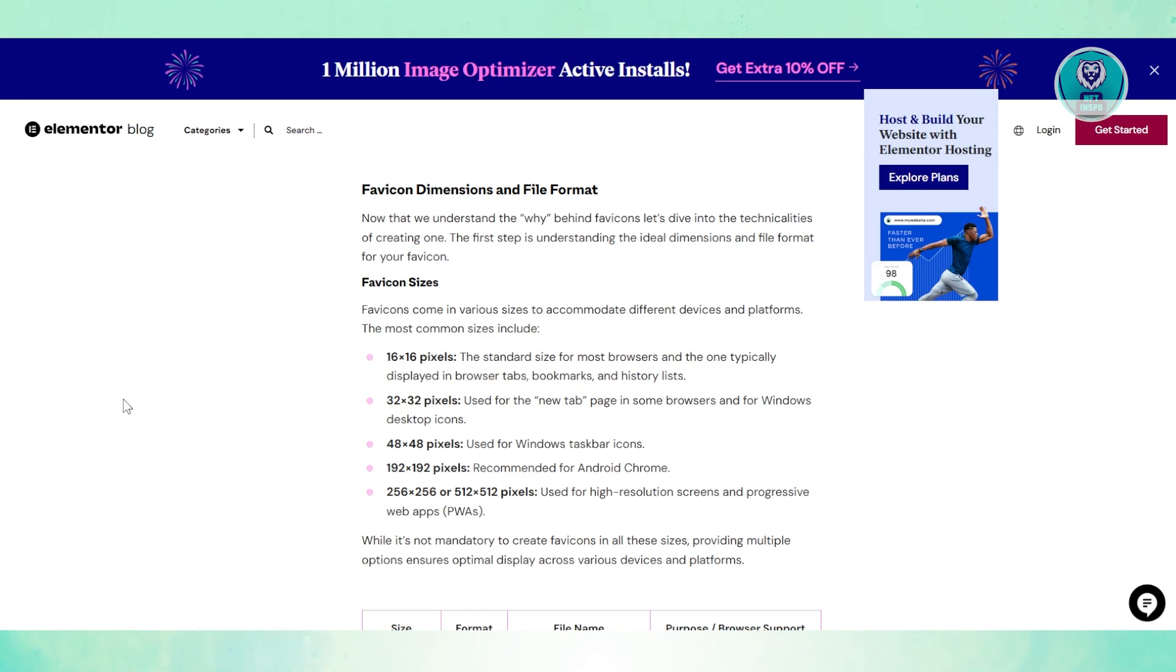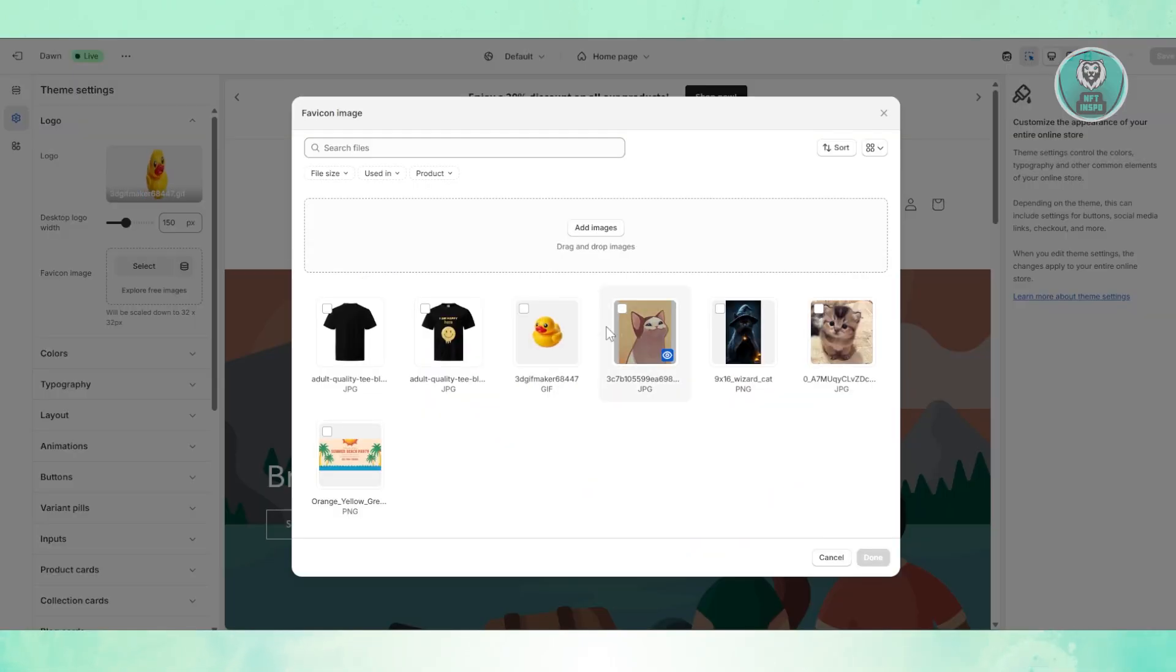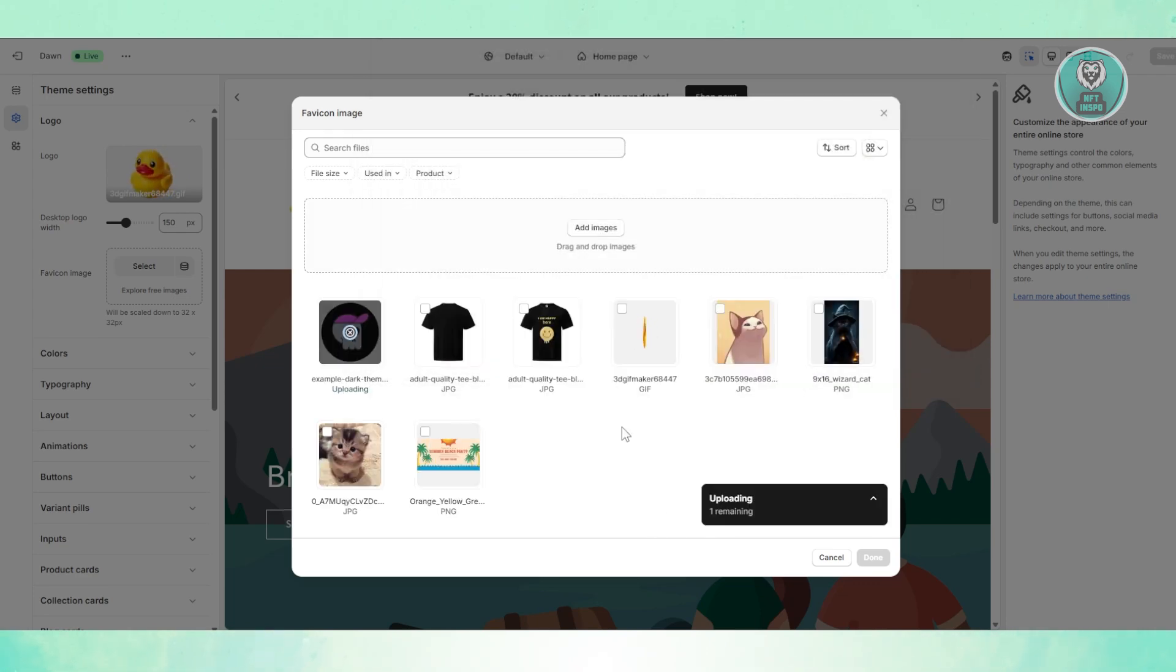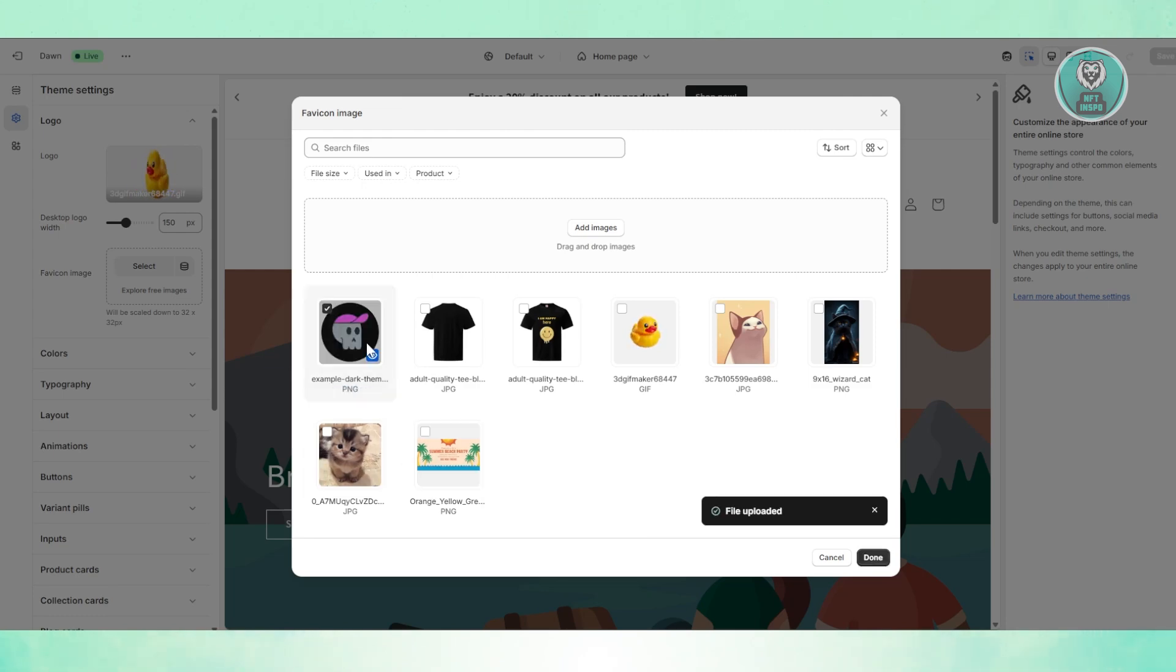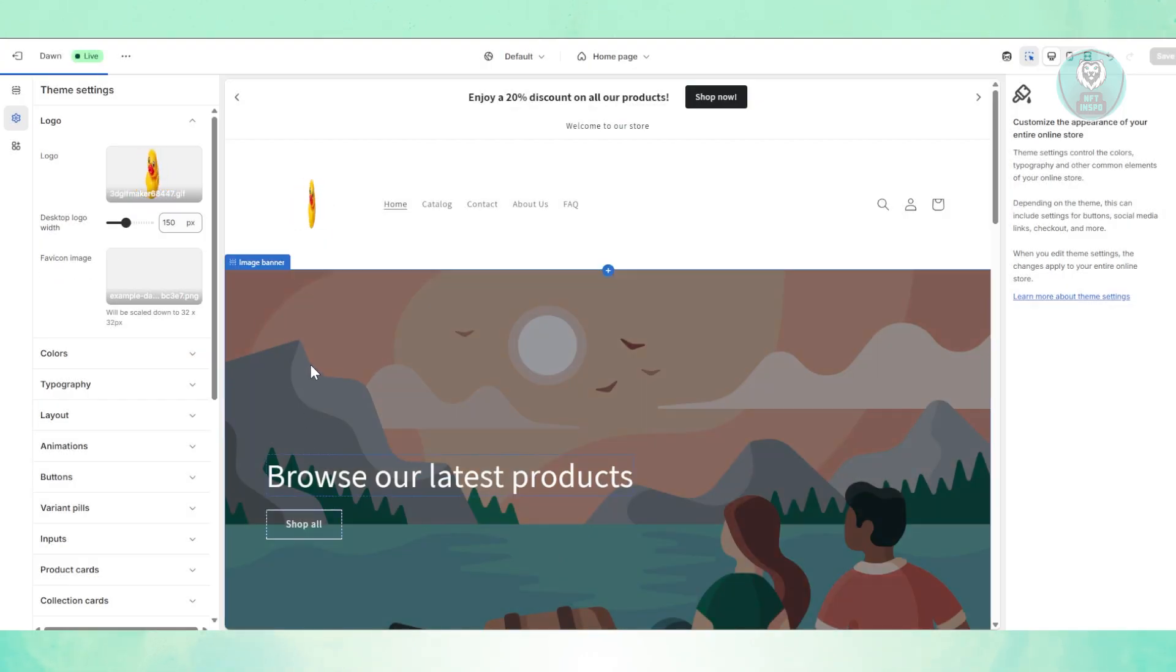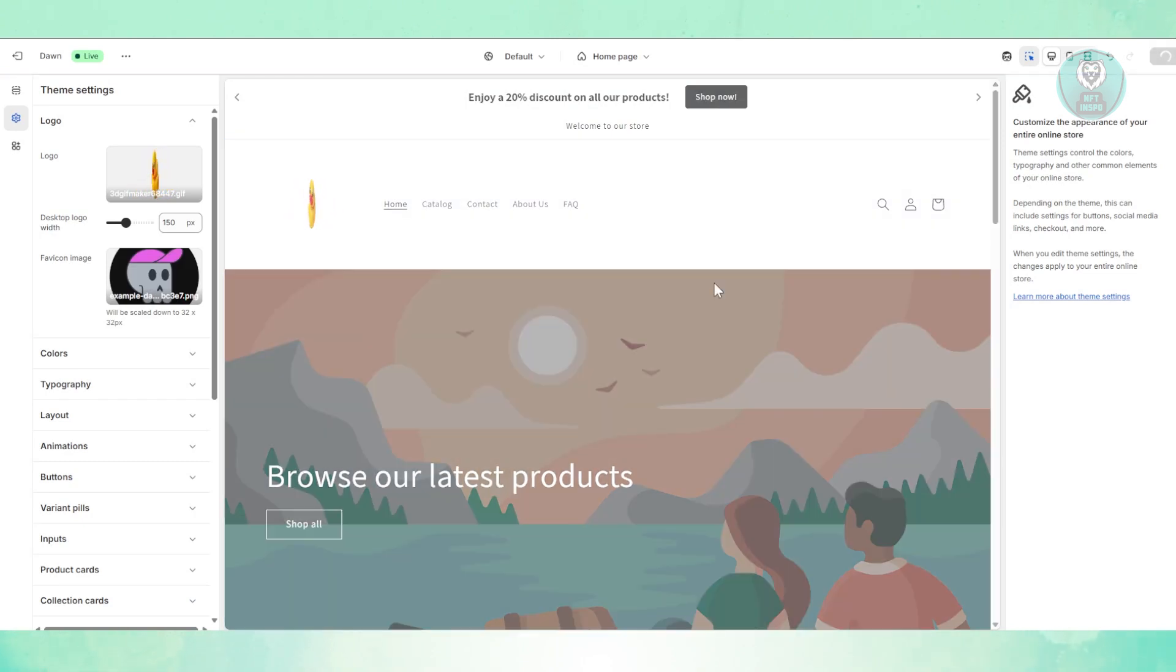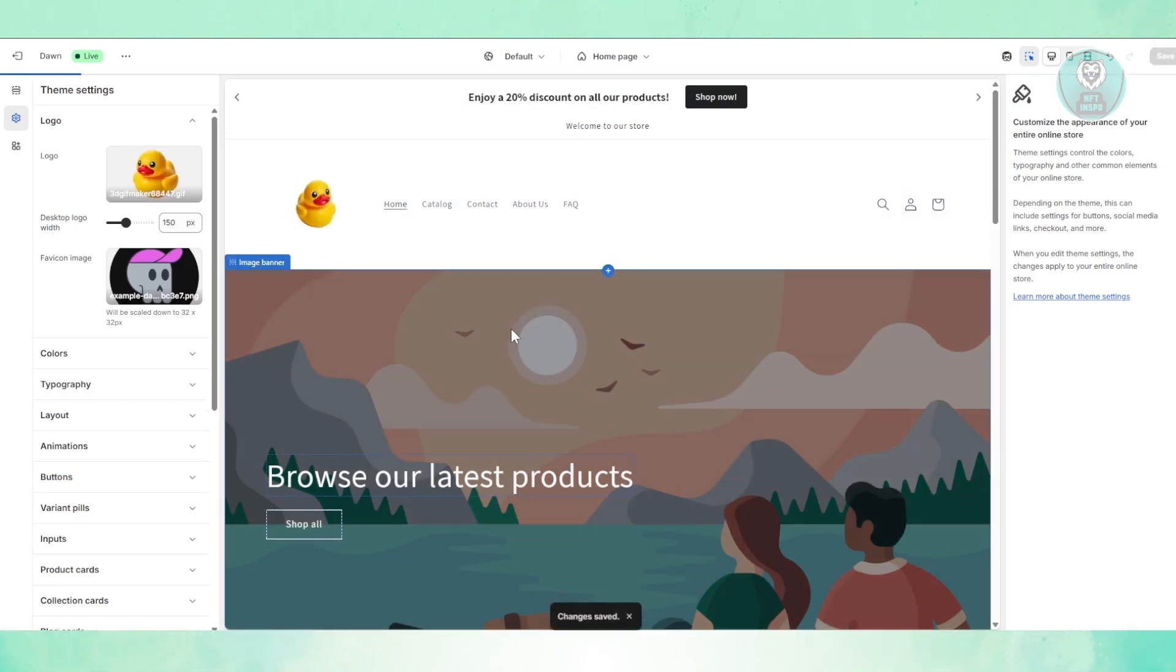Usually it's going to be PNG whenever you're uploading a favicon. Let's click on Add Image and upload our own. Click on Open. And from here, just wait for it to upload. Once it's actually uploaded, you can select that, click on Done, and make sure to click on Save at the top right.